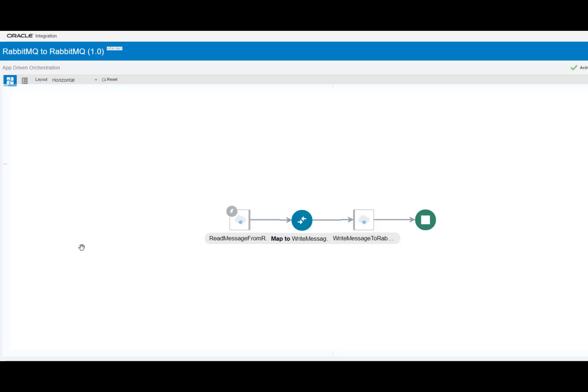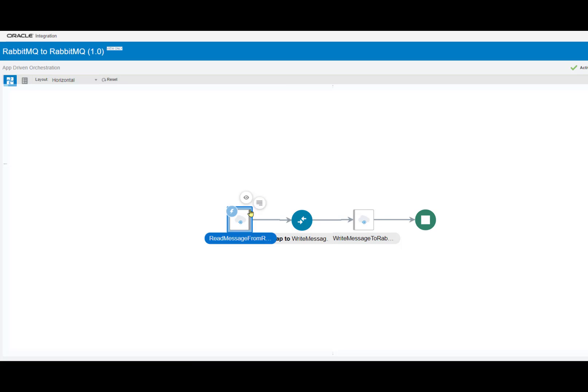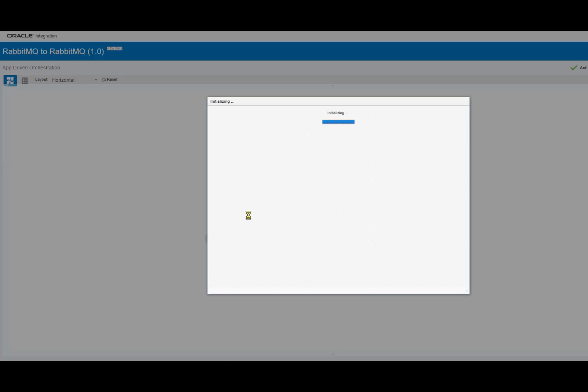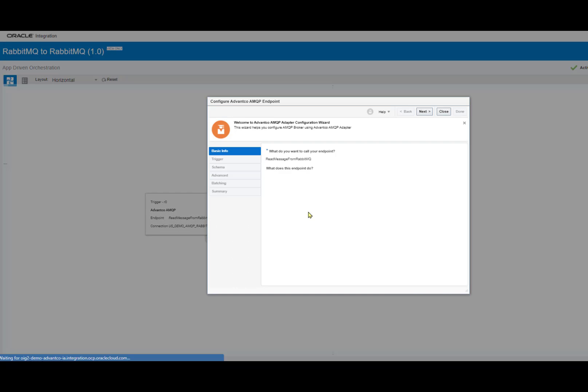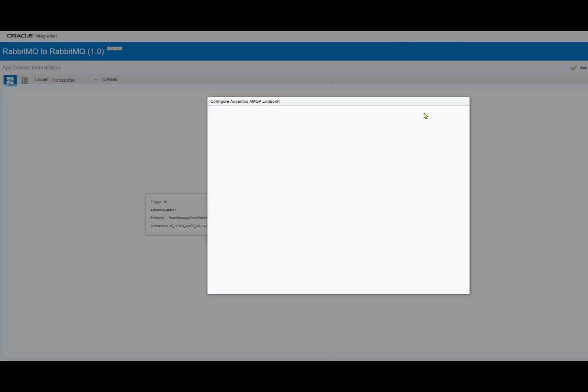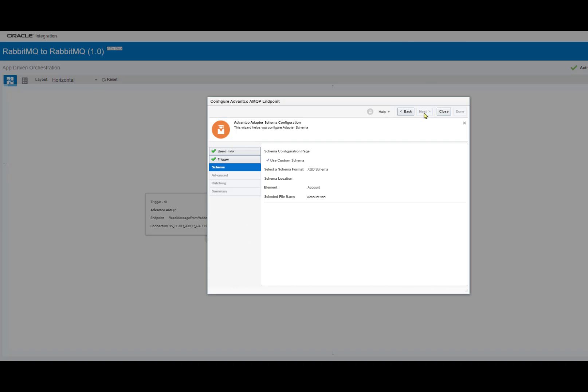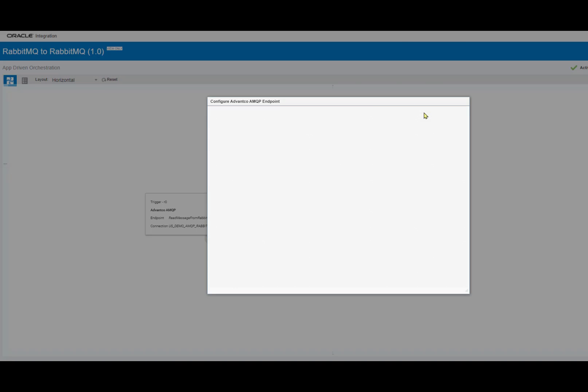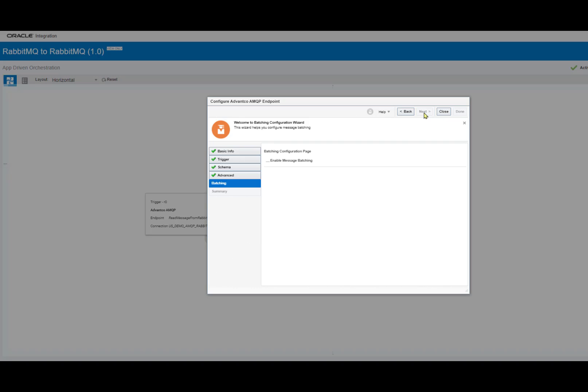Then, after establishing our connection, we can create our integration for this scenario. As you can see right here, we have our producer queue and our consumer queue with the simple message mapping in between. Now, if we go in, we can see the configuration to our producer queue. Let me just click through the summary so we can get a basic overview of everything that's going on with this configuration.